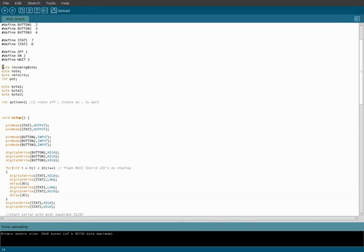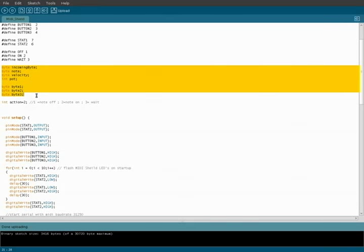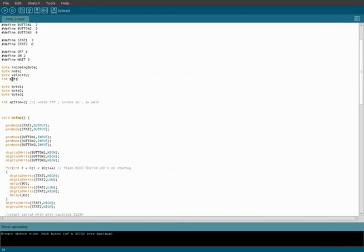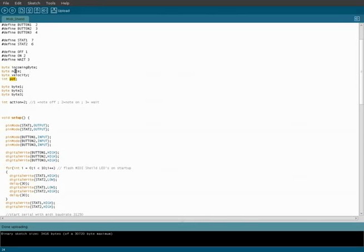Then we're also going to set up some things as our incoming bytes, which are going to be converted into pot, which is going to be converted into notes. I'm not sure what pot stands for, but basically we're going to do a little mathematical equation later on in this code to convert it to a number between zero and 127, which is basically notes on a MIDI keyboard.